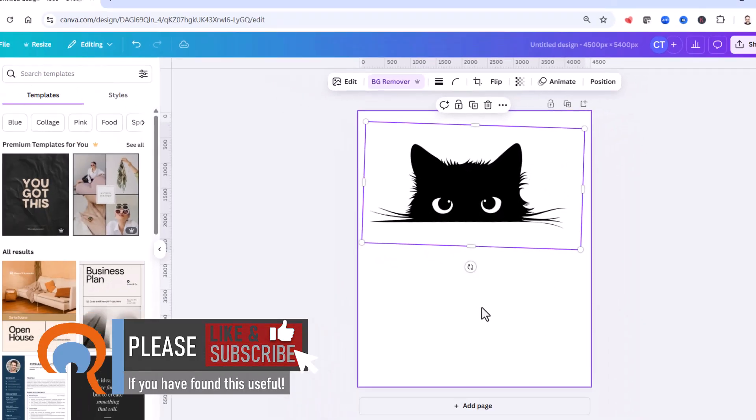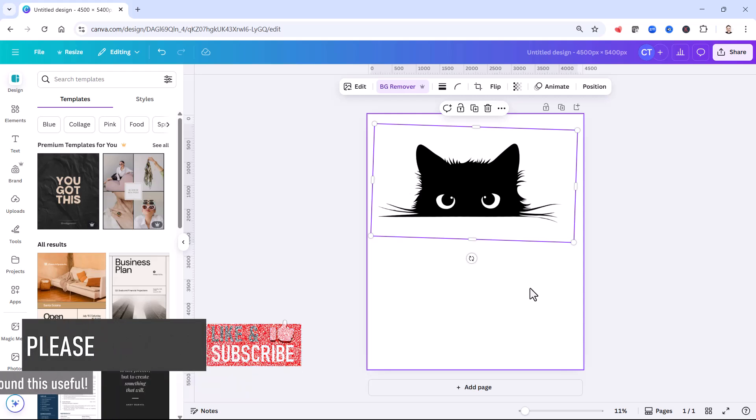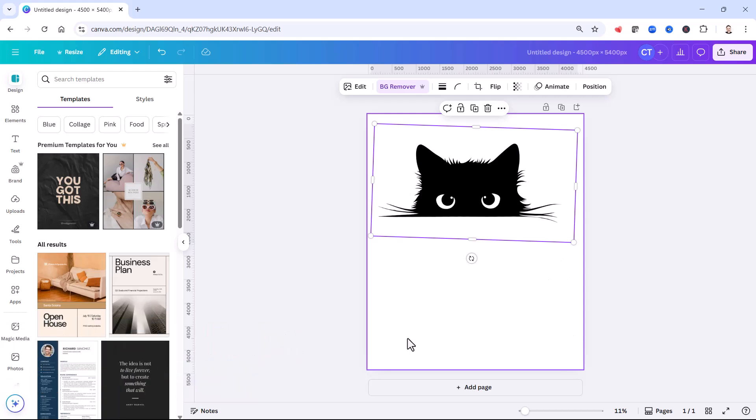However, if I export this design as it is, it will not export with a transparent background. That's because the canvas is not currently transparent.